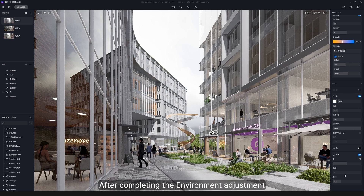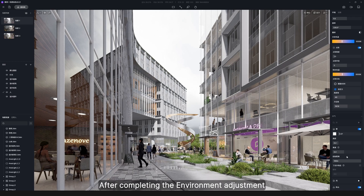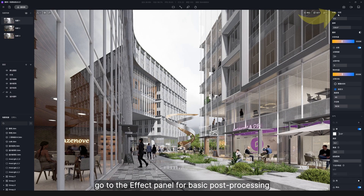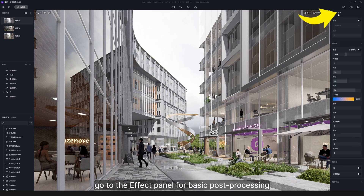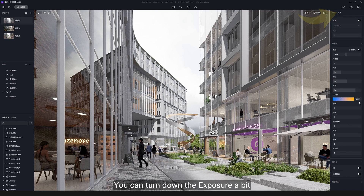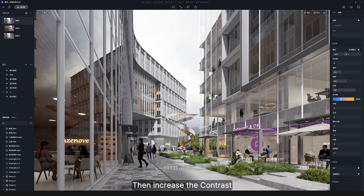After completing the environment adjustment, go to the effect panel. For basic post-processing, you can turn down the exposure a bit so the scene will look darker, then increase the contrast.